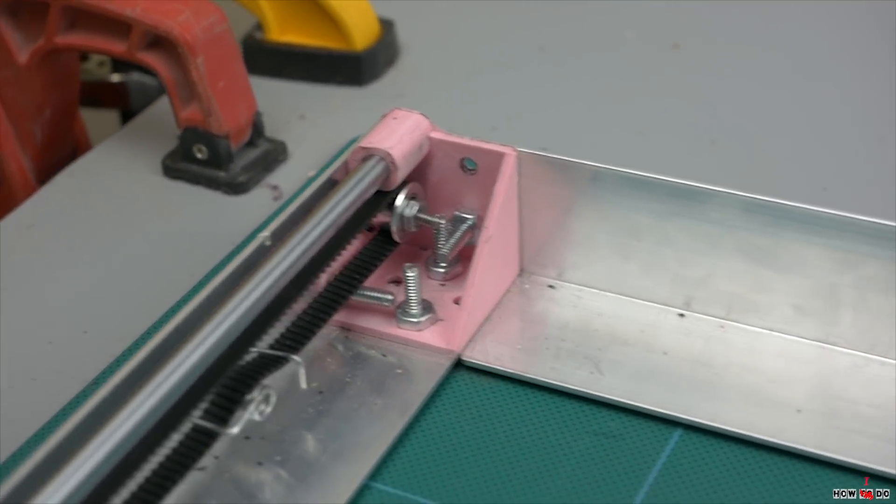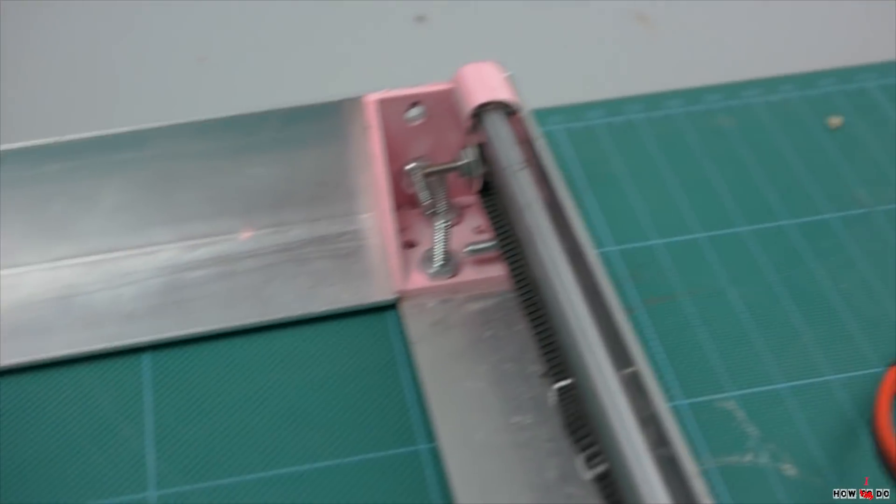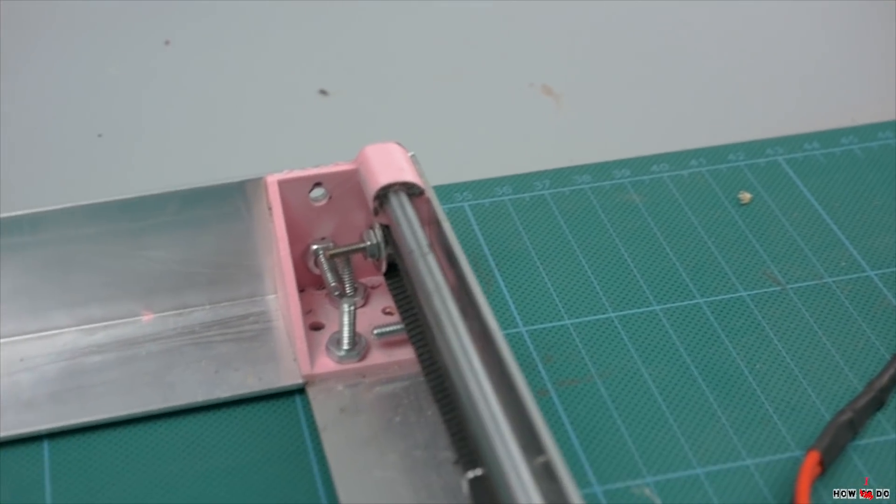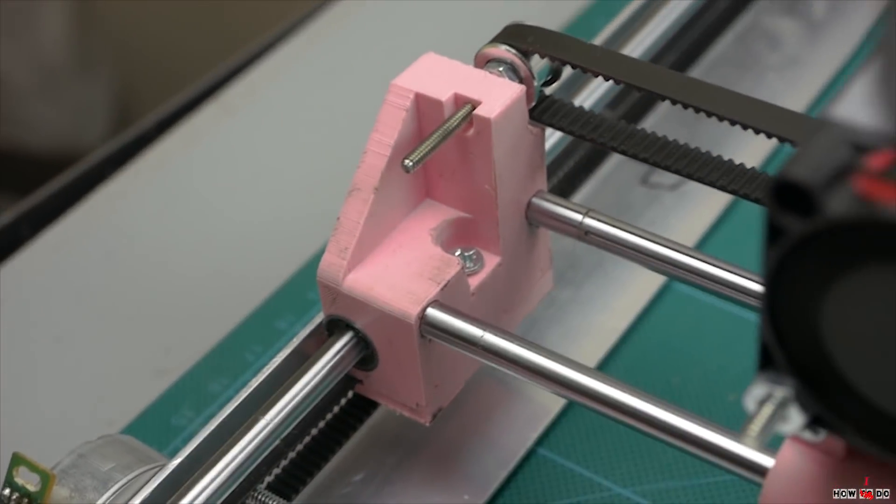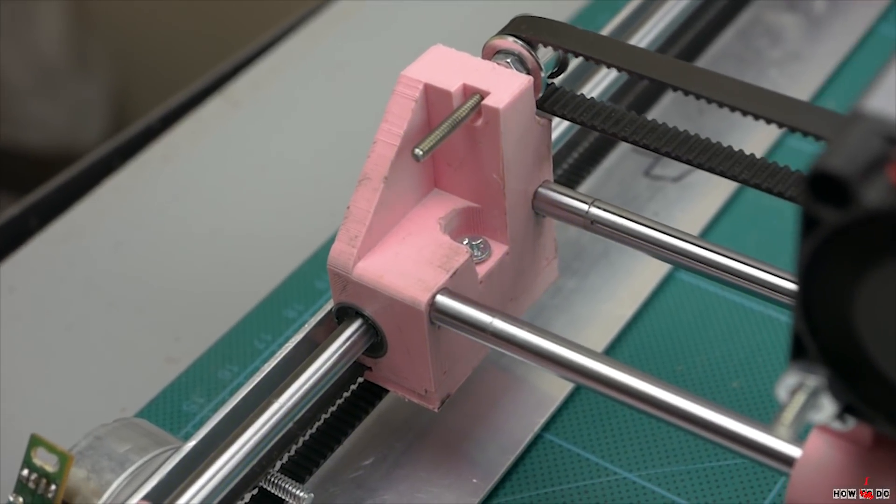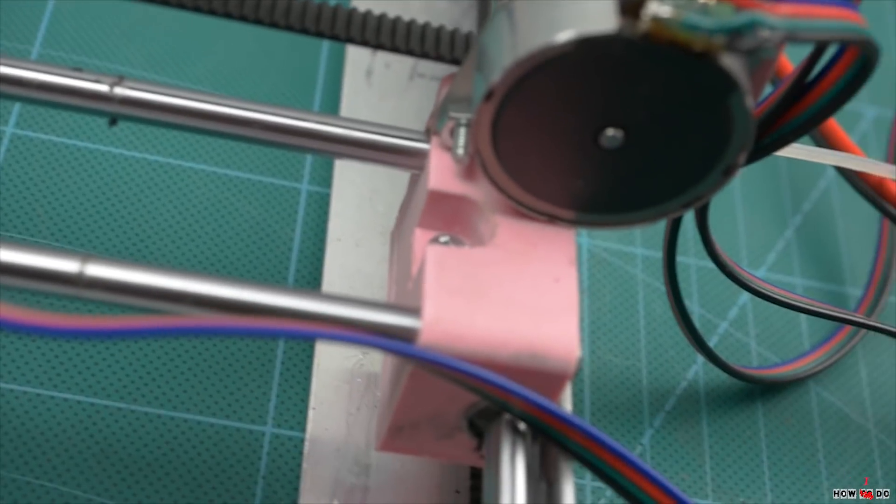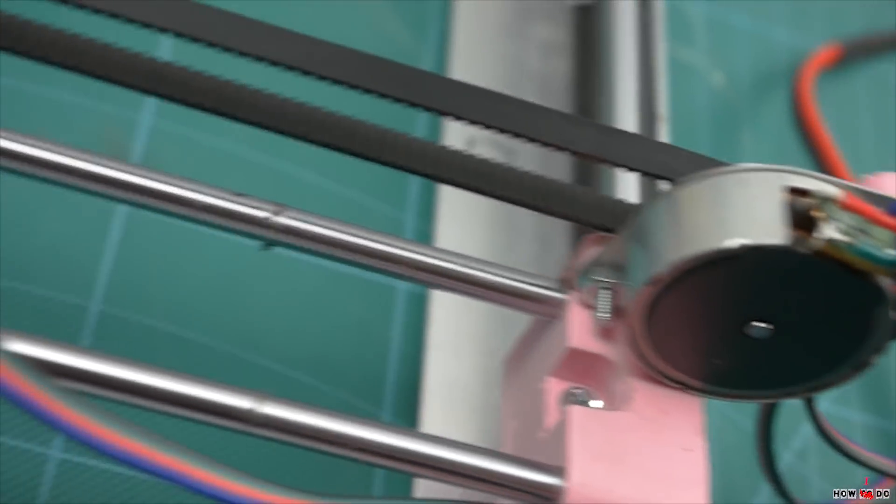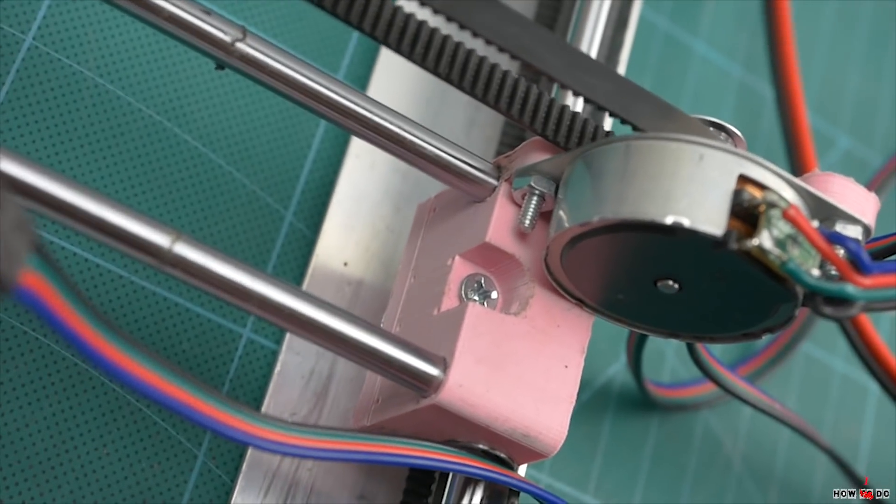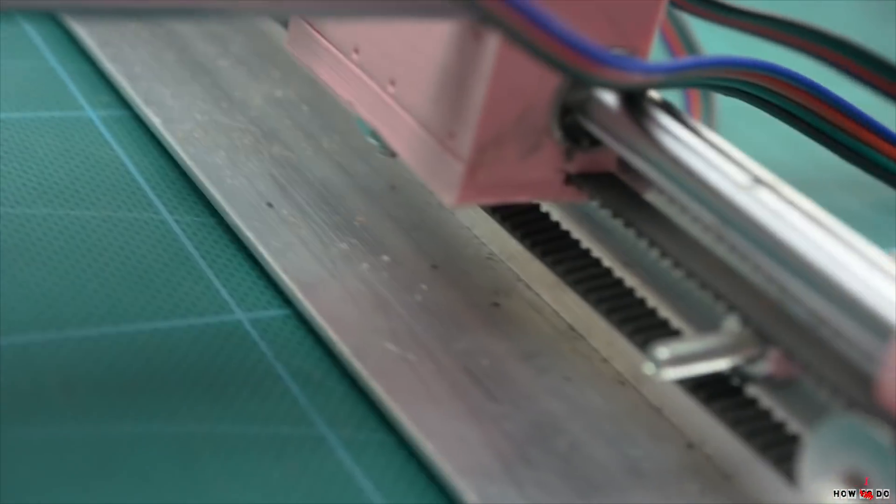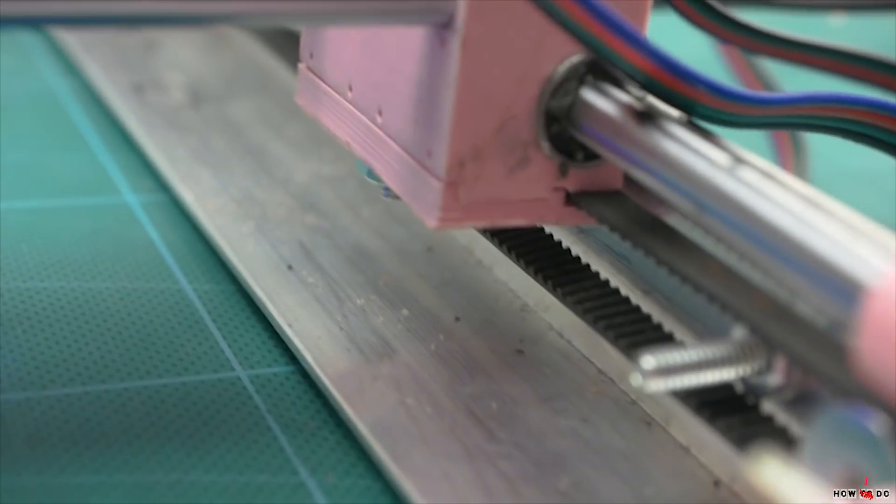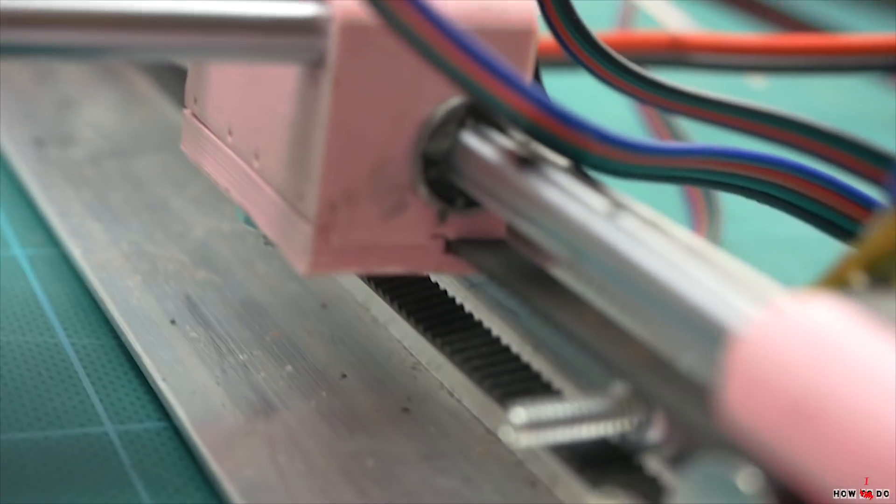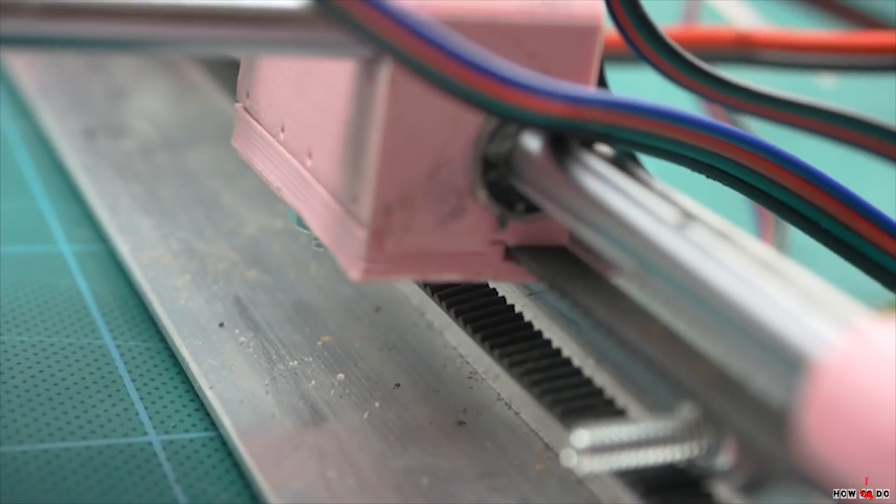The frame is an ordinary aluminum corner from a hardware store. And printed corners hold the frame, 6mm guides, motors and belt pulleys. Let's say that this is the x-axis. The y-axis rolls along the guides with two more printed things. The design is in fact extremely simple.